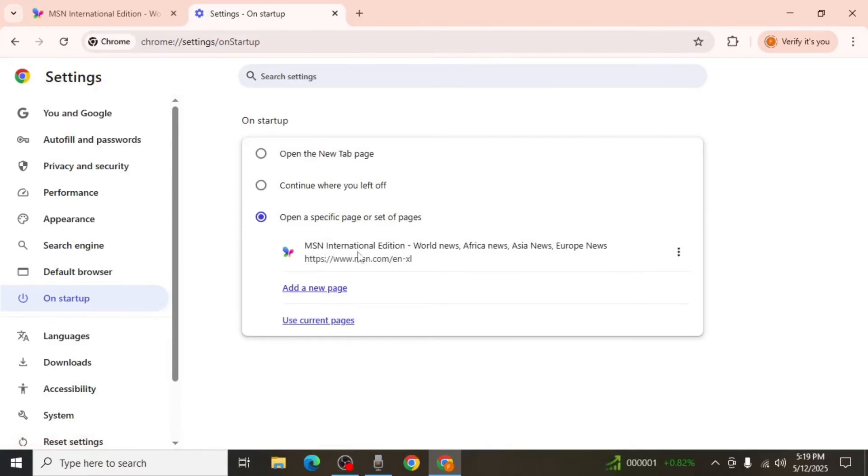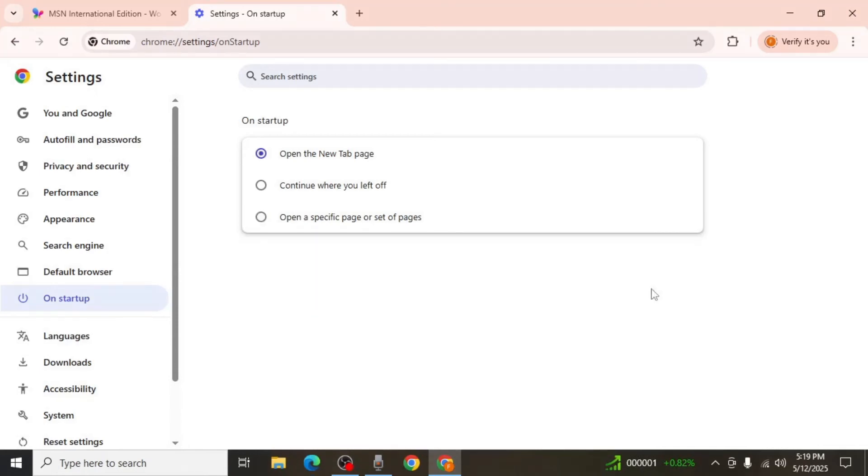Next, locate the three vertical dots next to the MSN link. Click on those dots and then select Remove. This will delete the MSN homepage from your Chrome startup settings.